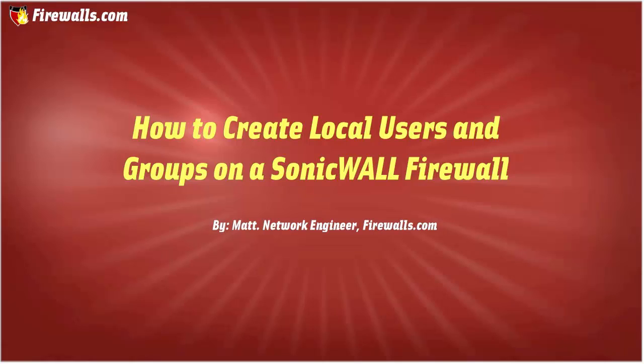Hello, this is Matt from Firewalls.com. In this video we're going to show you how to create local users and groups on your SonicWall.